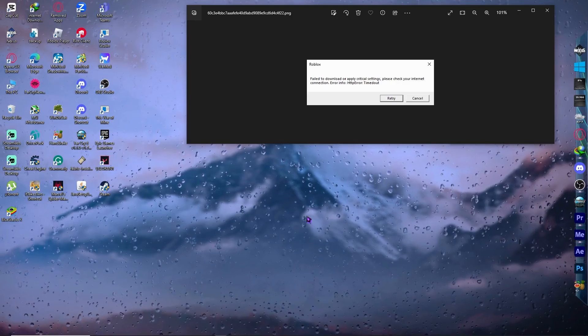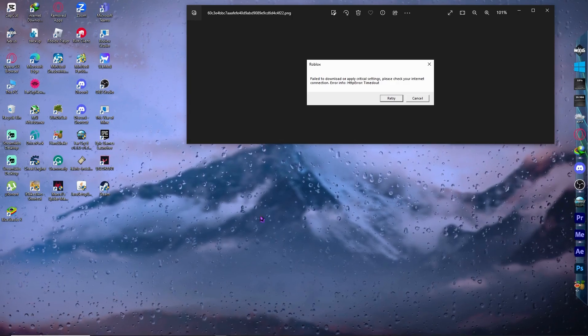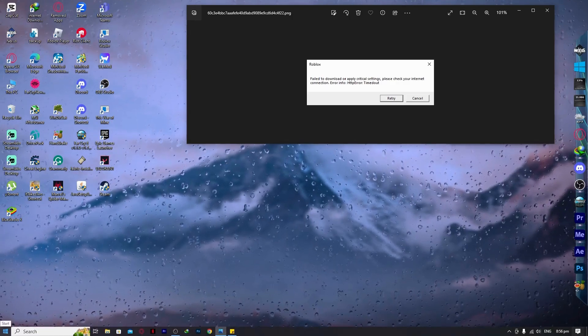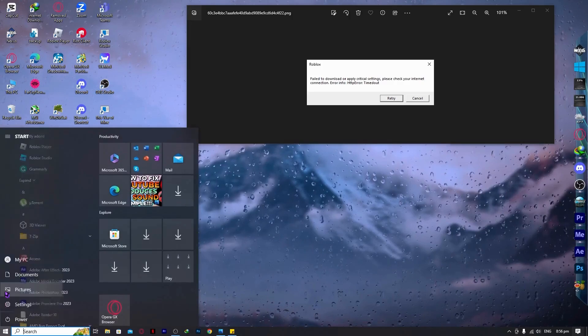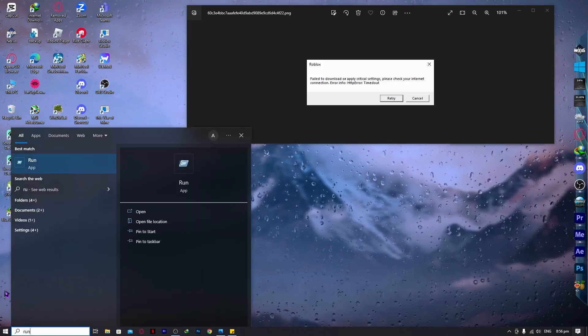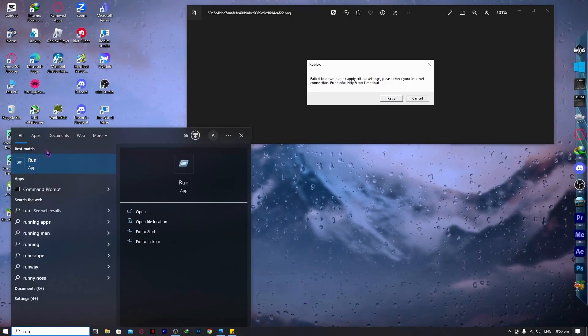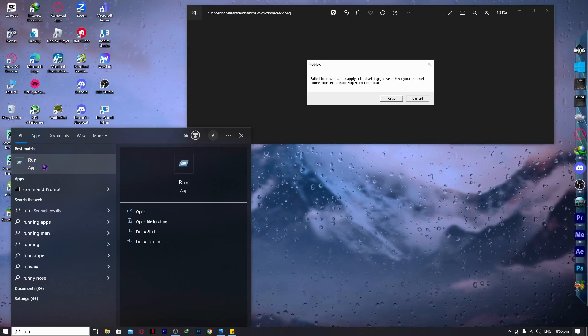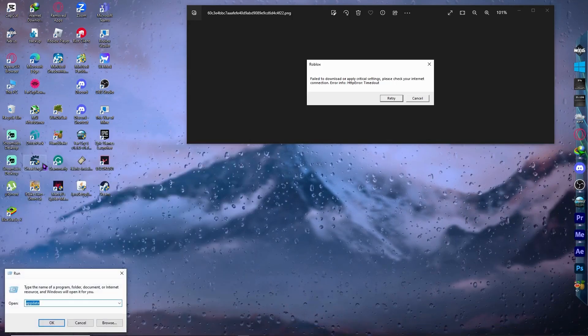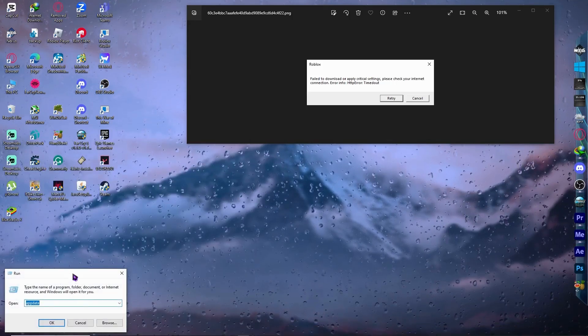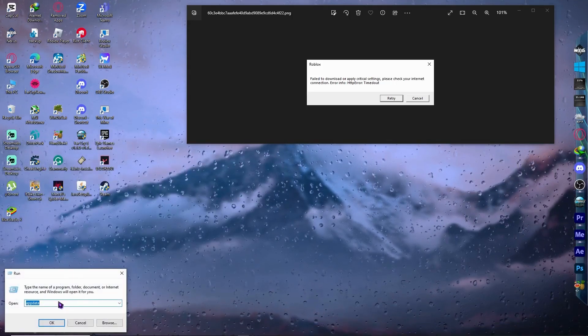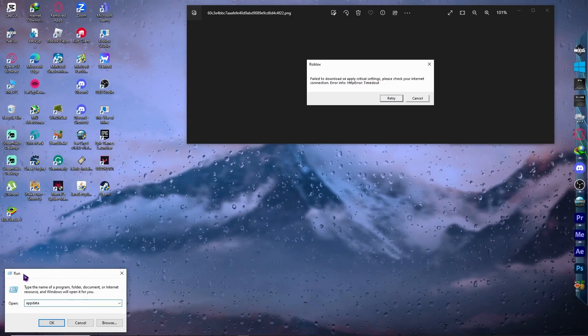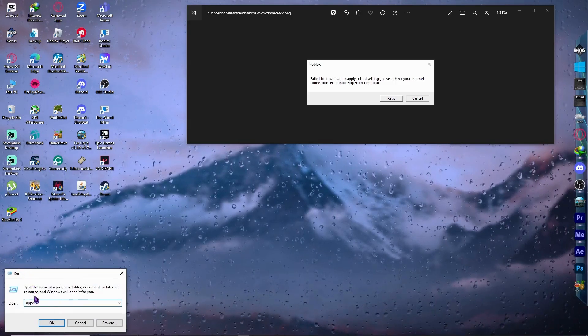The first thing that you want to do is go into your start menu and search for Run, or just type Run so that you would run the Run app. Or you could just press the Windows key and R button on your keyboard. It will do exactly the same. Once you have opened the Run application...